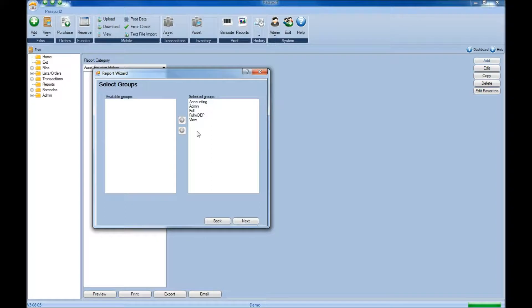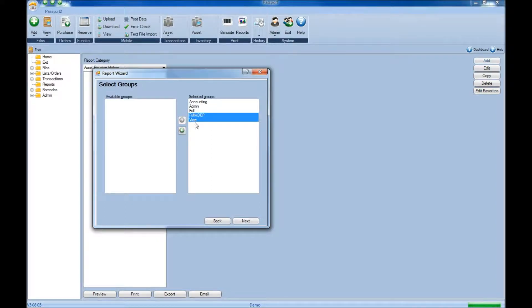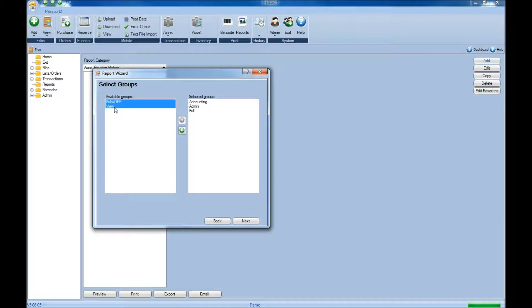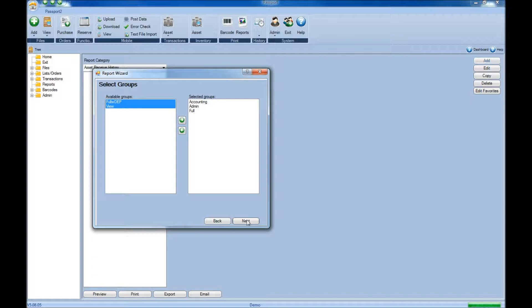You can make a determination on which groups are able to view and edit this report. To remove these groups, select them and hit the left arrow to remove them, and those groups will no longer be able to access this report. Once you've done that, click next.